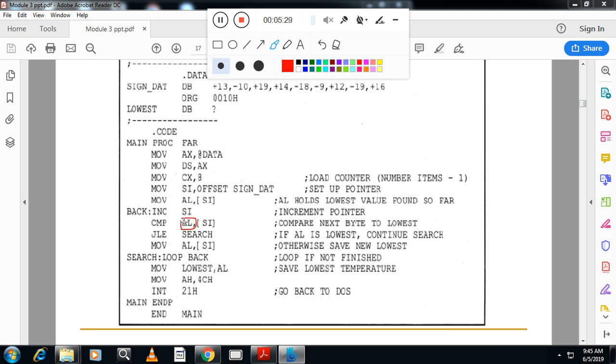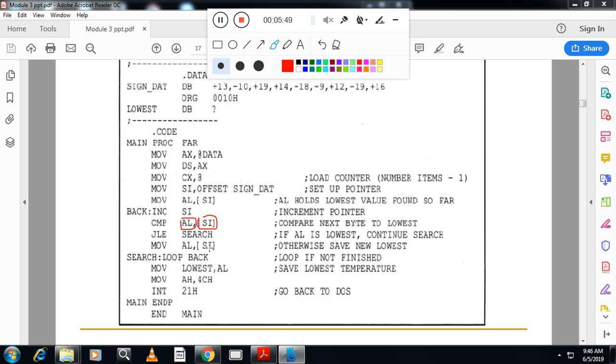So, then I have to proceed to the next number because the first number is smaller. So let me take the third number. So proceed, research, loop back, increment SI and proceed. Otherwise, exchange the number, put the number in AL and continue.